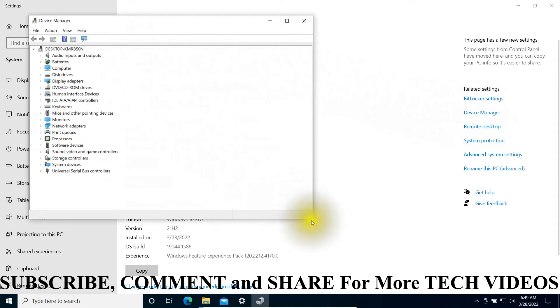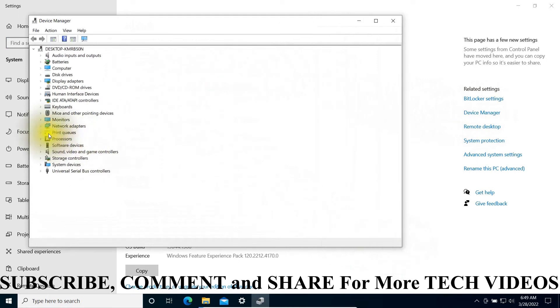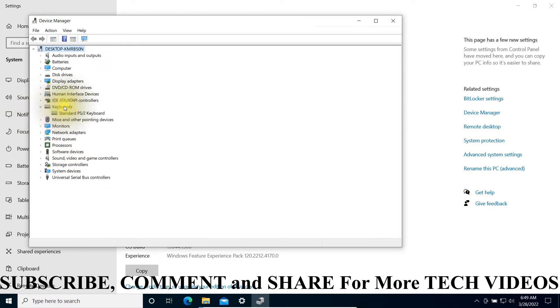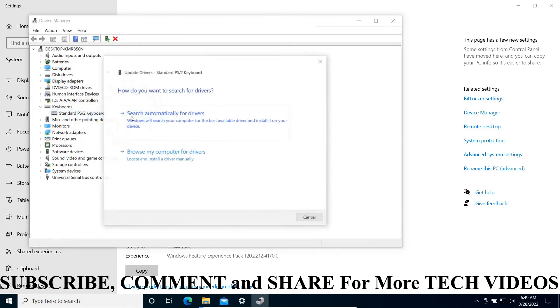You will see the option for Keyboard. Open it and expand it. Right-click on the keyboard name and from here you can update the driver.